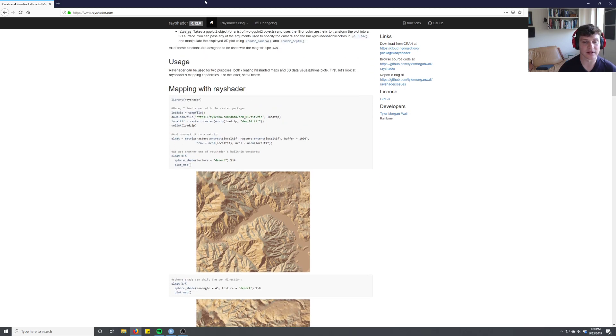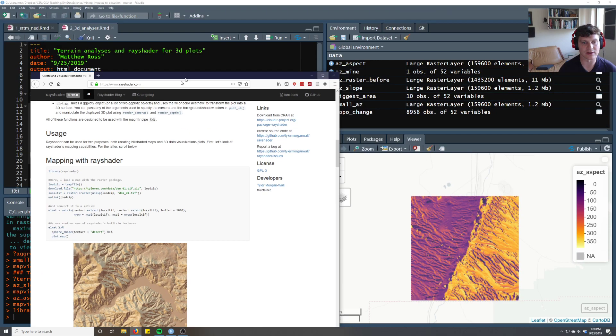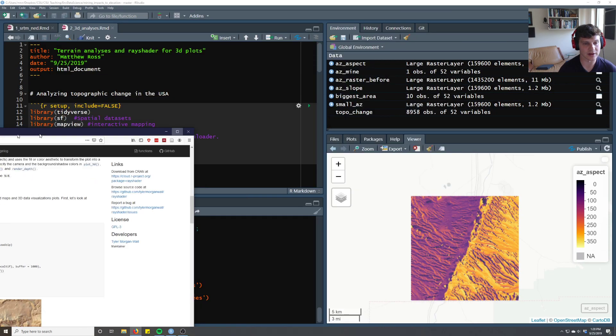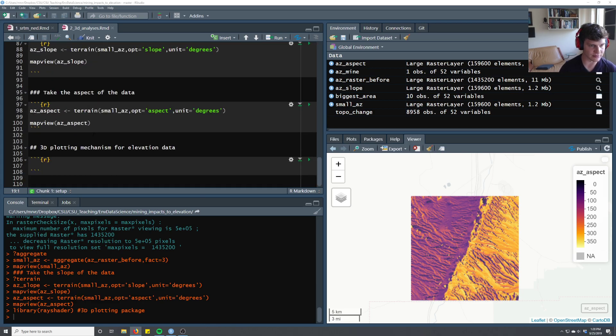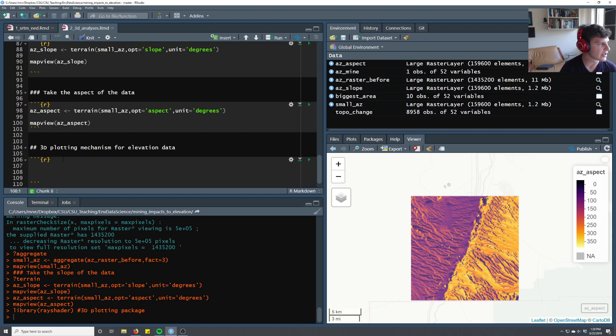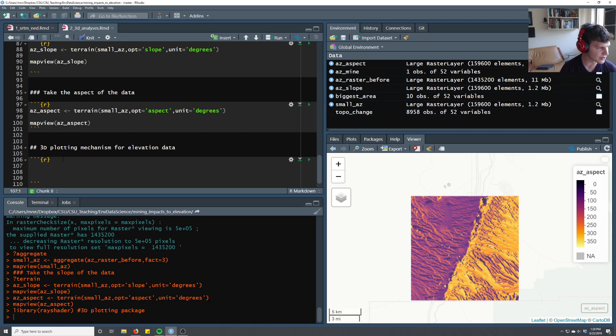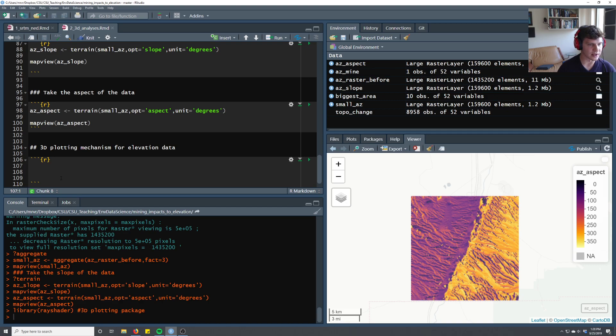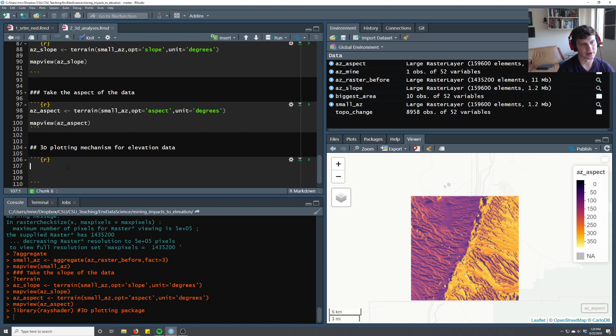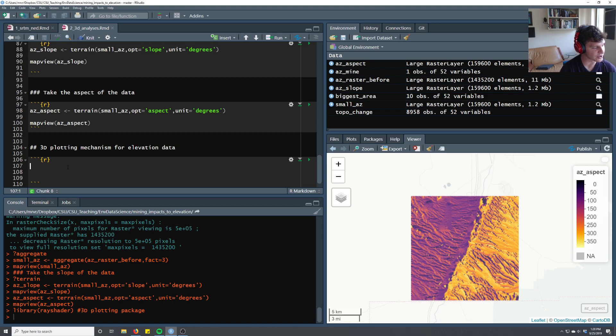I haven't used this a ton, so I'm going to move it off screen and apply it to our data. So we have an elevation dataset called azRaster before, and what we want to do is use rayshader to plot it in 3D space. We're just going to follow the commands of rayshader. The very first thing we have to do is convert our raster into a matrix, and that's just because rayshader is more efficient when it works with a matrix.